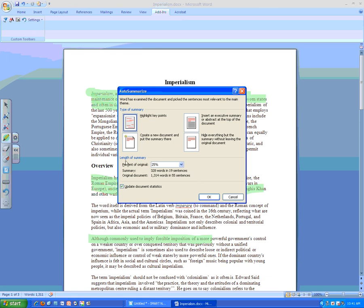And then down here, you can choose the length that you want your summary to be. 25% is a good percentage of the original. 25 to 30 is a good amount. So I'm going to go ahead and say OK.